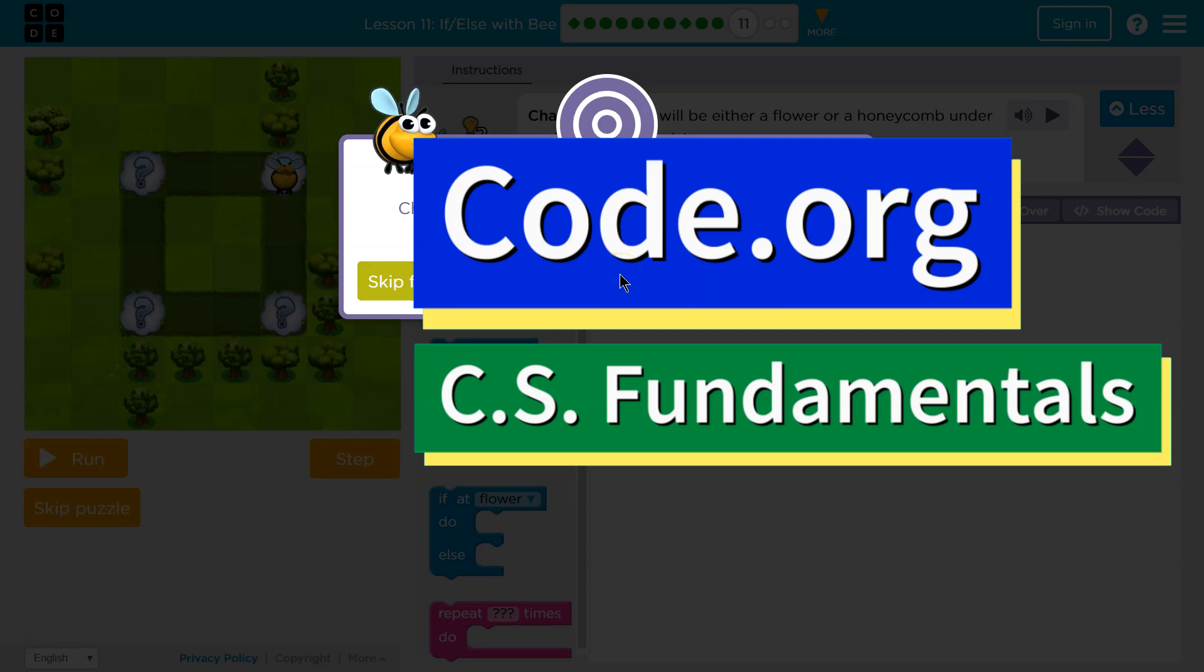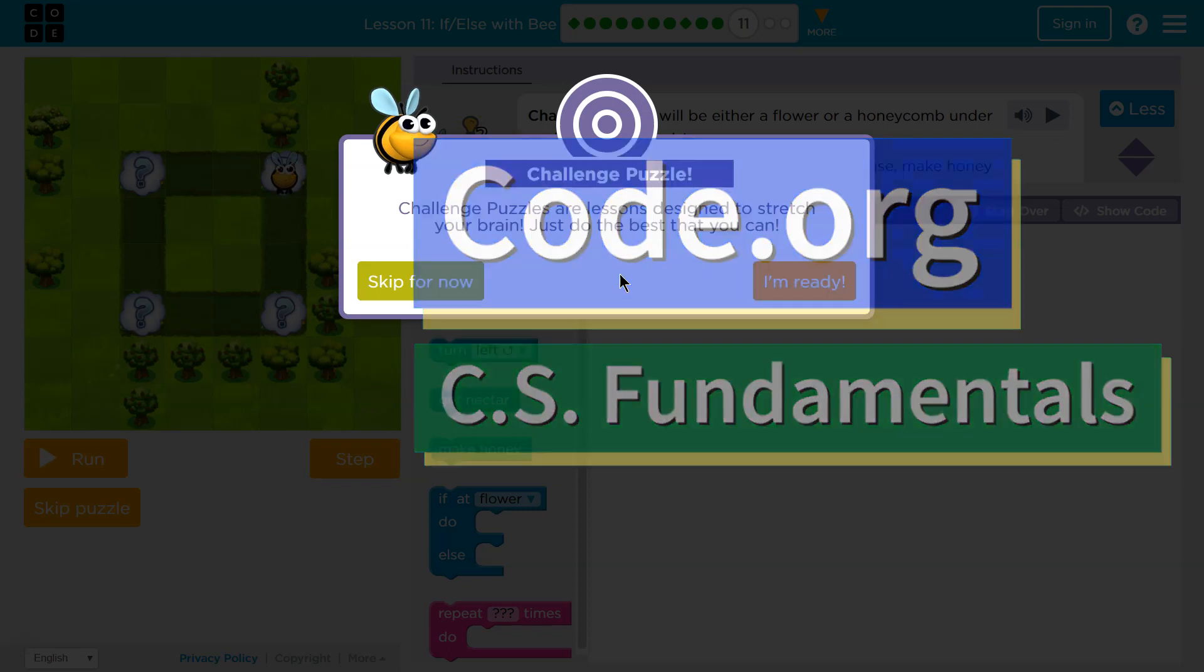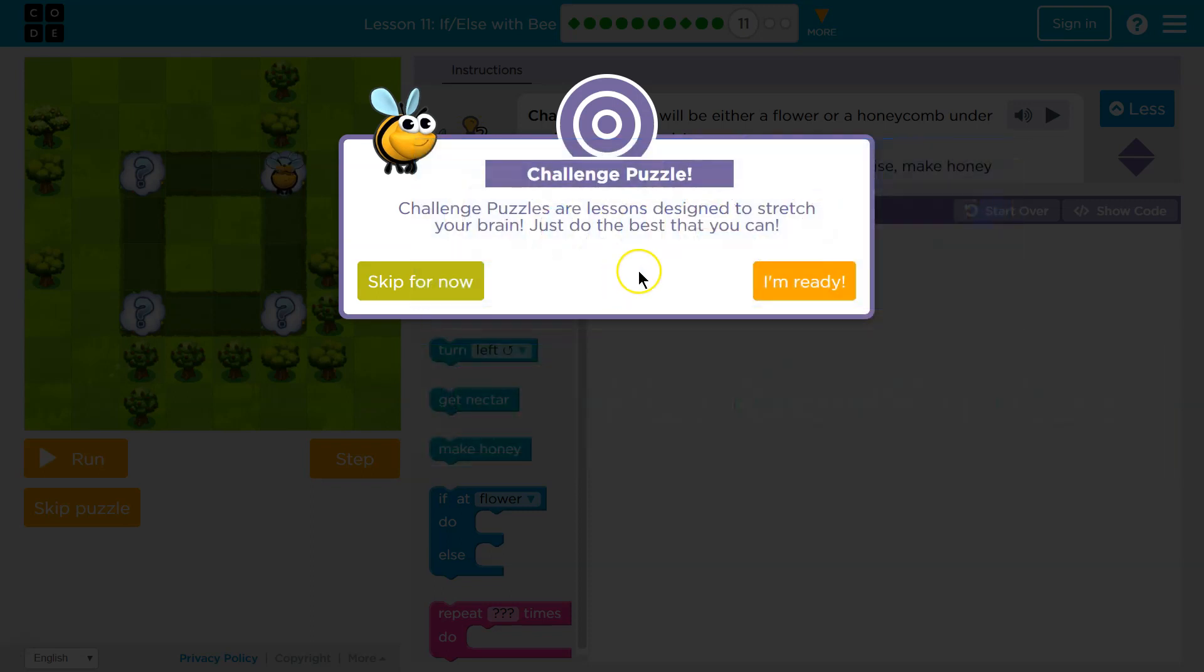This is Code.org. I'm currently working on CS Fundamentals. Let's see. Challenge Puzzle. Challenge Puzzles are lessons designed to stretch your brain. Just do the best you can.